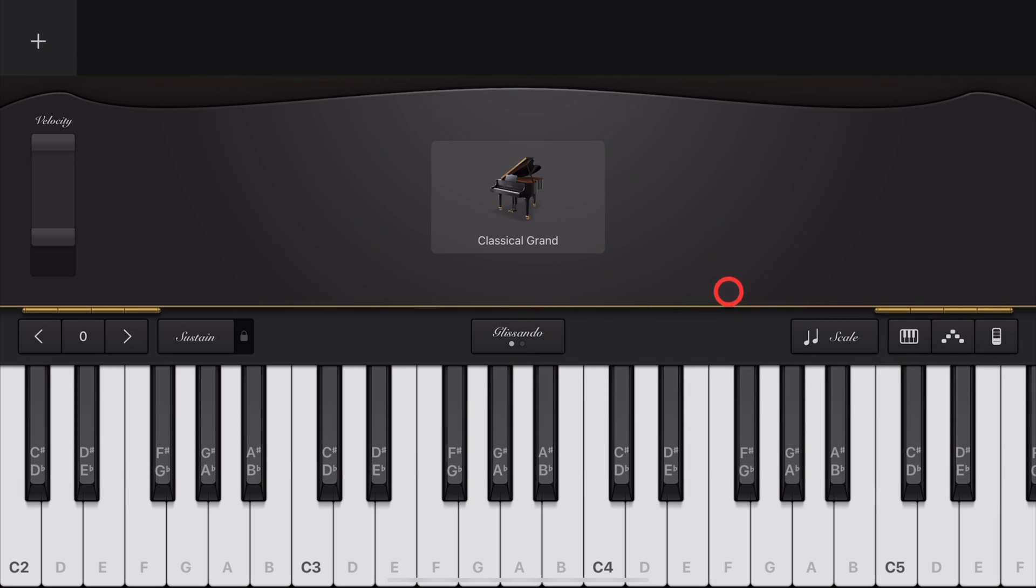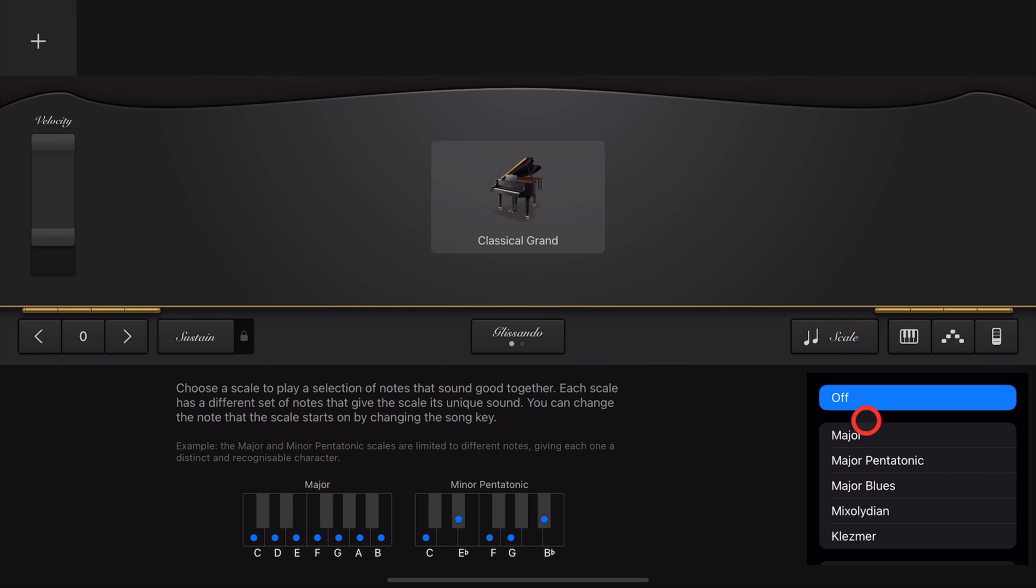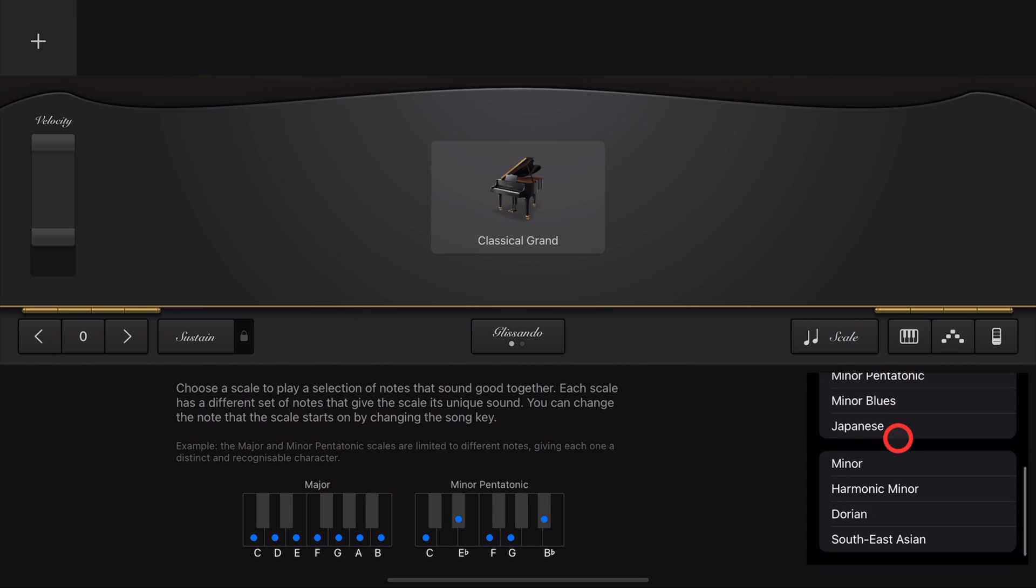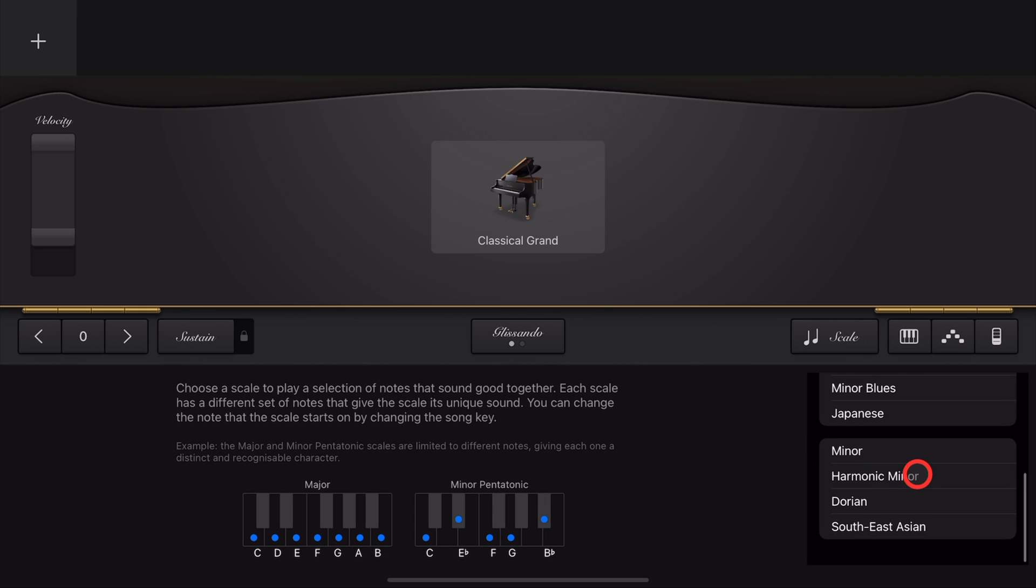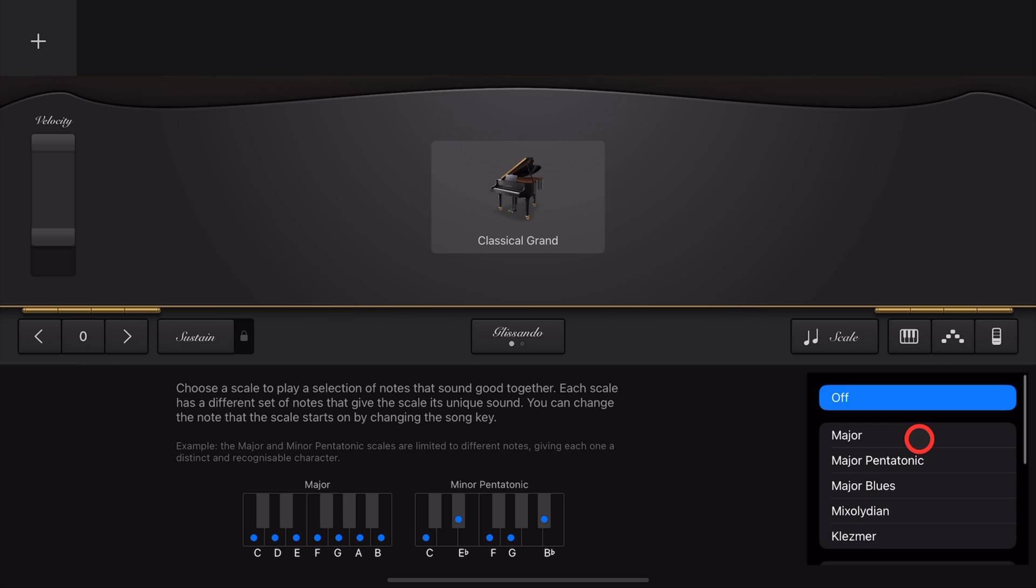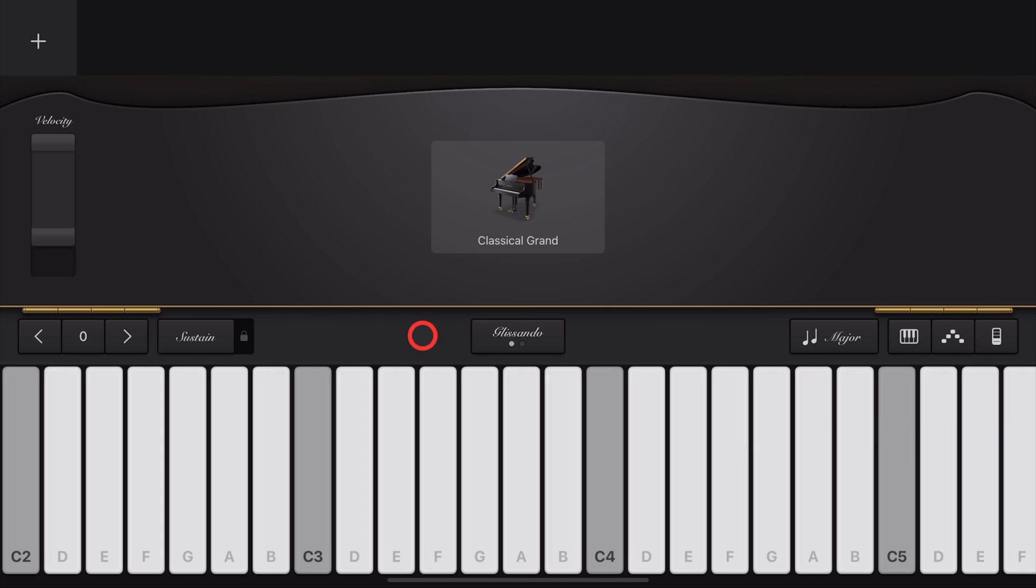In your keyboard instrument, over on the right-hand side, tap on the Scale button. Over on the right, you can scroll down and select from any of the 12 scales here in GarageBand. Let's start with the Major.